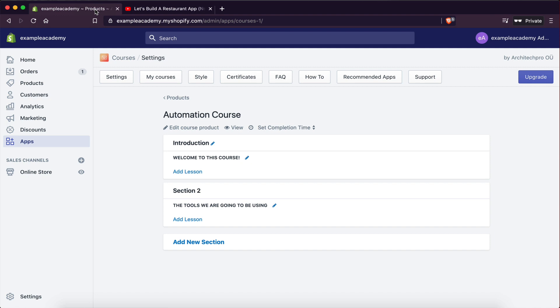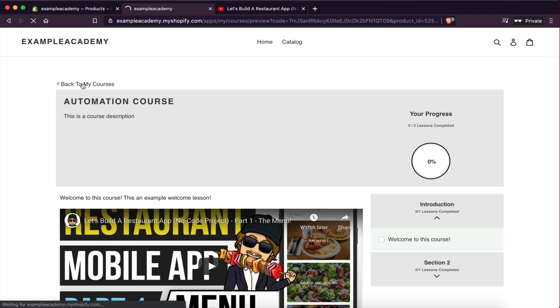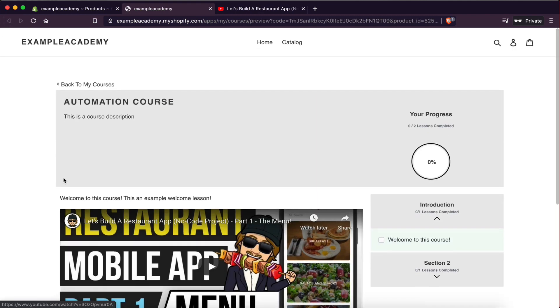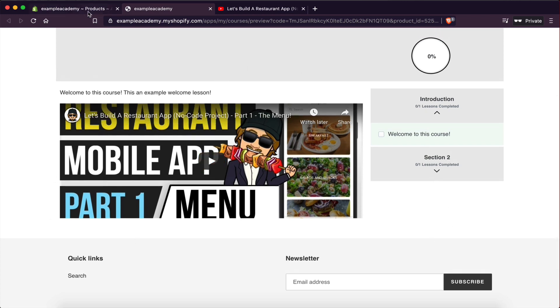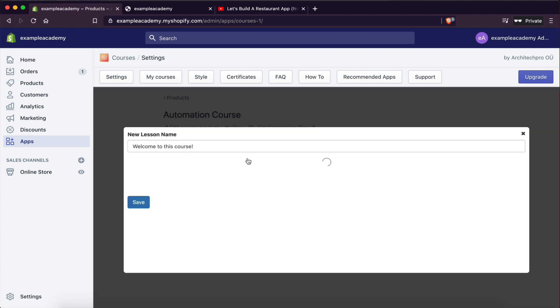Now let's see how this works. If I click View, this gives me the course page. Currently I'm logged in with an account named Sam, and I haven't purchased any courses, but here's the preview of what this course will look like. The embed video here doesn't look great, so let me go back and edit it a bit.